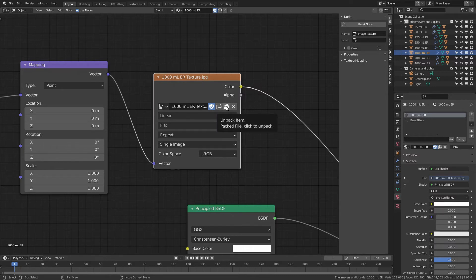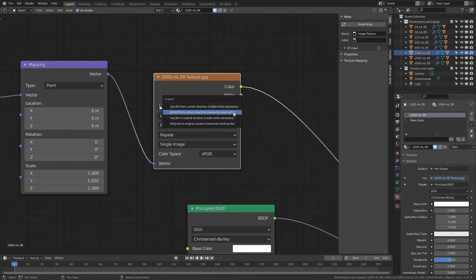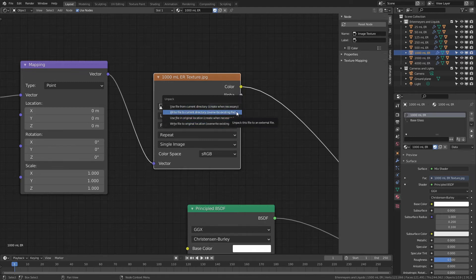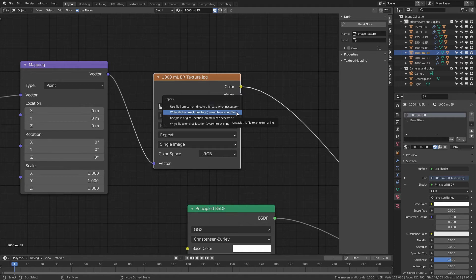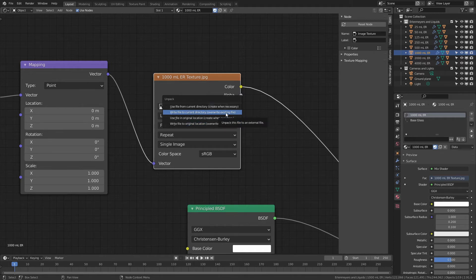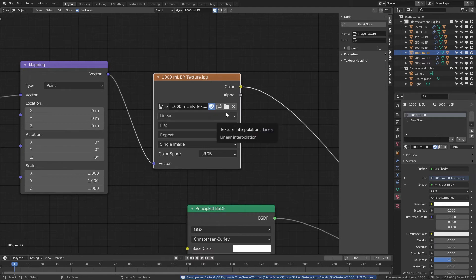Very simply, what you're going to do is come to unpack item, and then you can choose where you're going to save it. I'm going to choose write file to current directory, overwrite existing file. I could also write to original location, but in this case, I'm going to overwrite existing file. You can see I've saved that packaged file to a specific location.